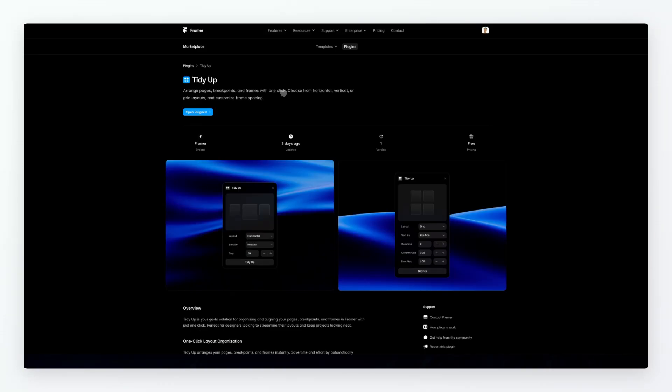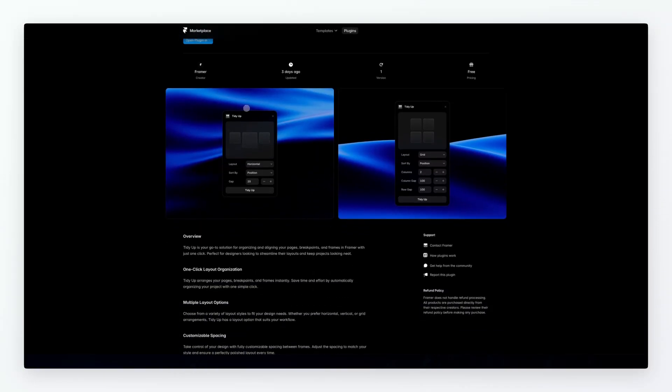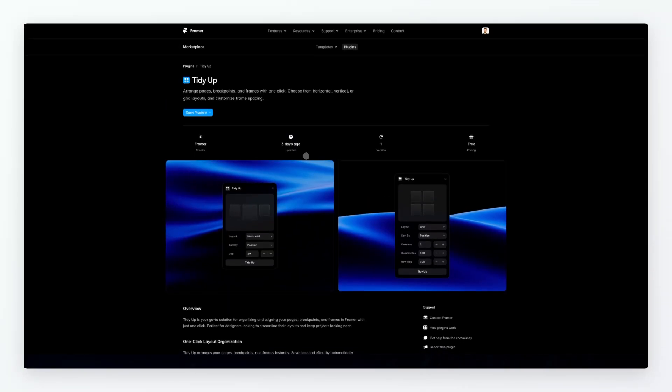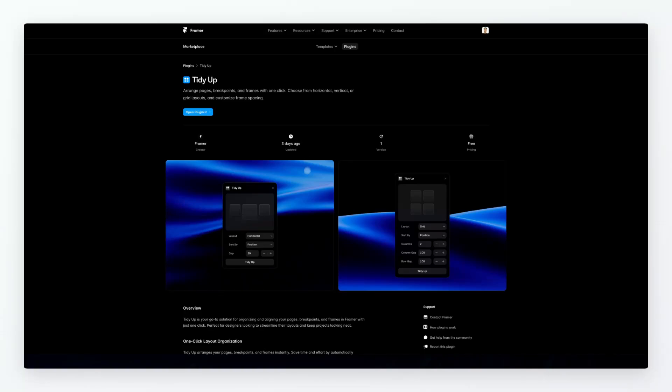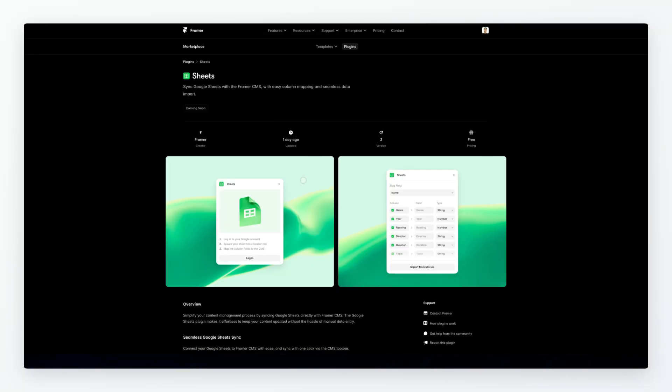Tidy Up, this one looks really interesting plus I really love this UI. It seems very clean and for the purpose it looks really spot on. As it mentions here, arranges pages, breakpoints, and frames with one click. Choose from horizontal, vertical, and grid layouts and customize frame spacing. So yeah this one looks pretty interesting and this is going to definitely be helpful in creating those sections which we discussed previously. So kudos for the idea and I'm definitely going to check this out.